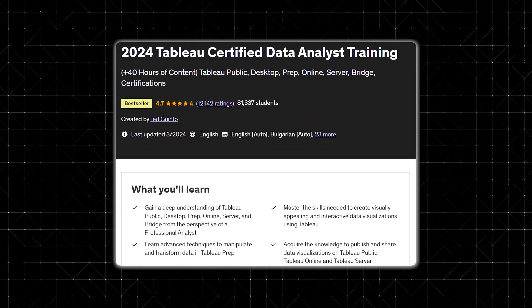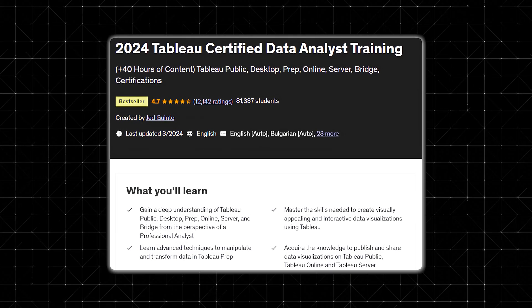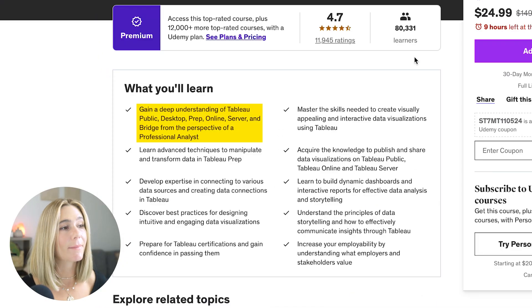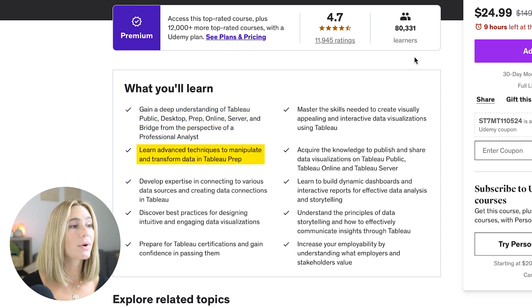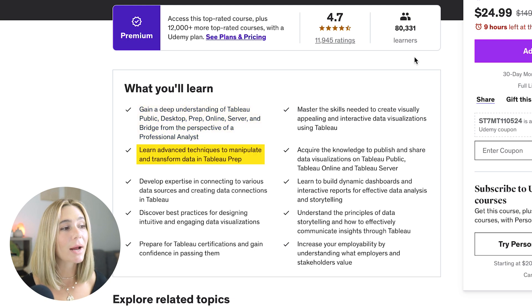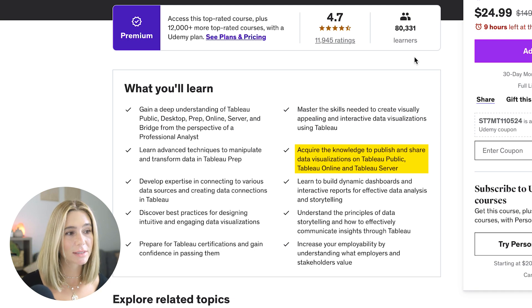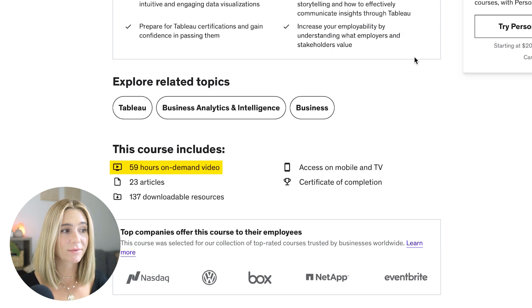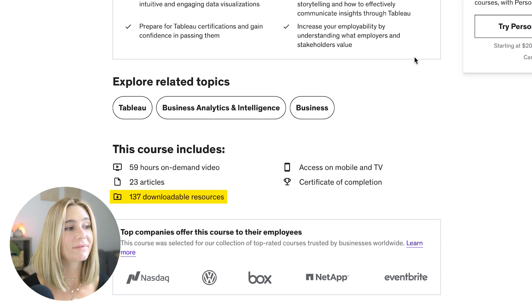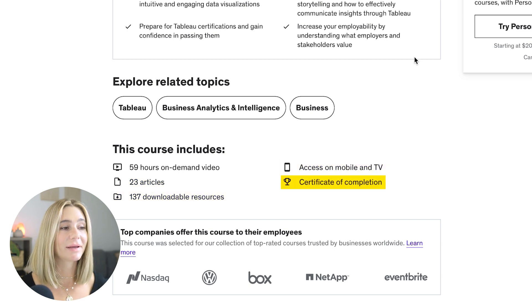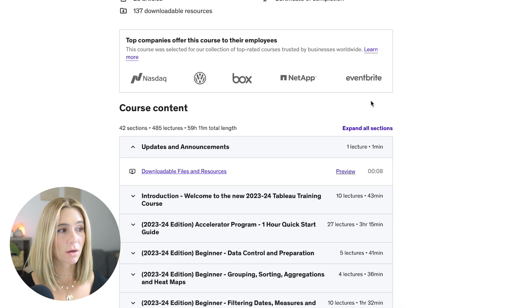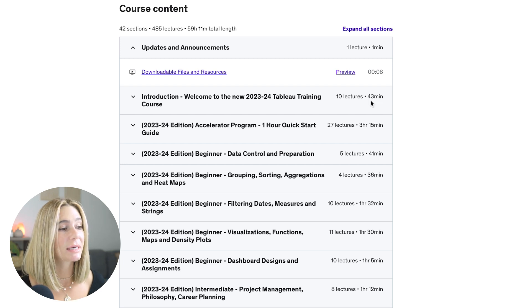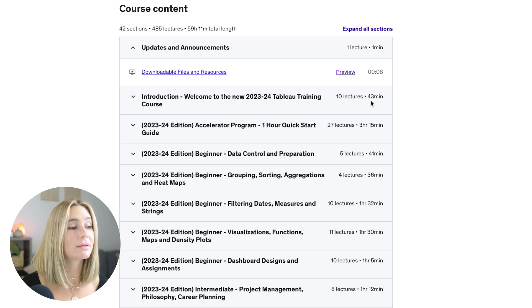Number four is the 2024 Tableau Certified Data Analyst Training, with a 4.7 rating and almost 12,000 ratings. In this course, you'll gain a deep understanding of Tableau Public, Desktop, Prep, Online Server, and Bridge from the perspective of a professional analyst. You'll learn advanced techniques to manipulate and transform data in Tableau Prep, acquire knowledge to publish and share data visualizations, and understand the principles of data storytelling to effectively communicate insights through Tableau. The course includes almost 60 hours of on-demand video, 23 articles, 137 downloadable resources, mobile and TV access, and a certification of completion, split into 42 sections covering data control, preparation, data cleansing, and more.